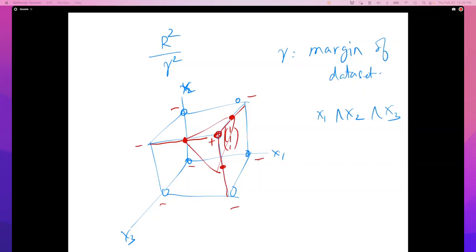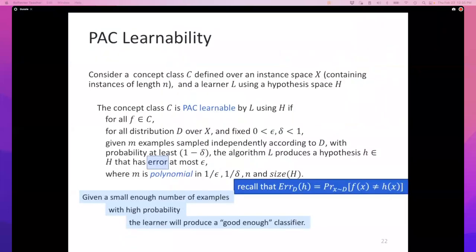Let's go back to where we were. In the previous lecture we were looking at PAC learning. We looked at the definition of PAC learnability. We have a concept class C, an instance set X where every example has dimensionality M, and a learning algorithm L that explores hypothesis space H to try to find a hidden function in the concept class.